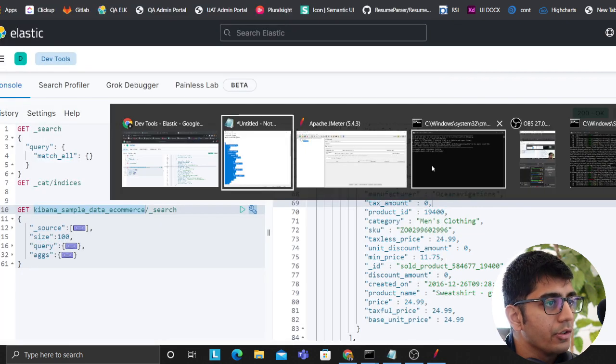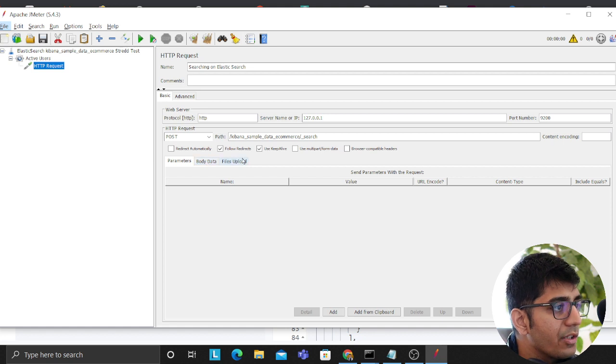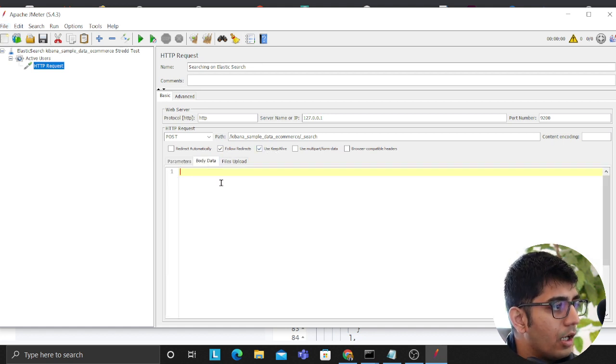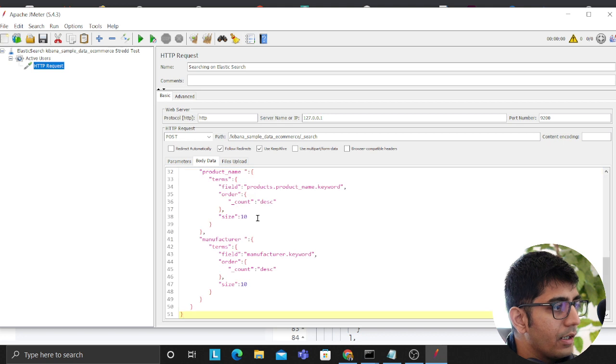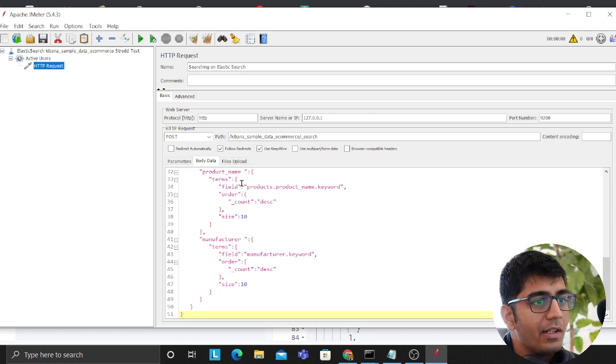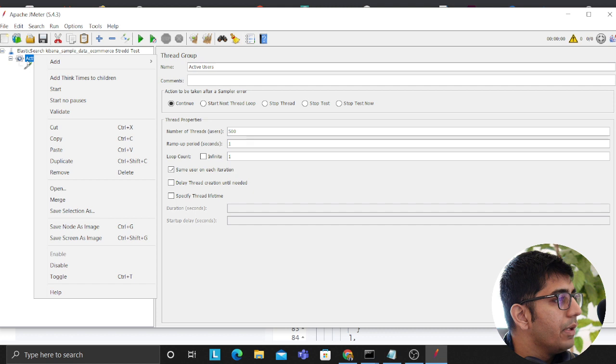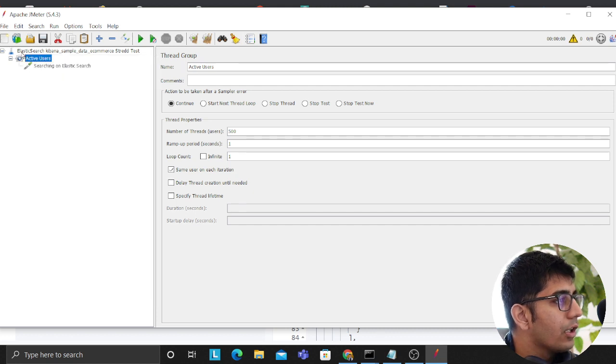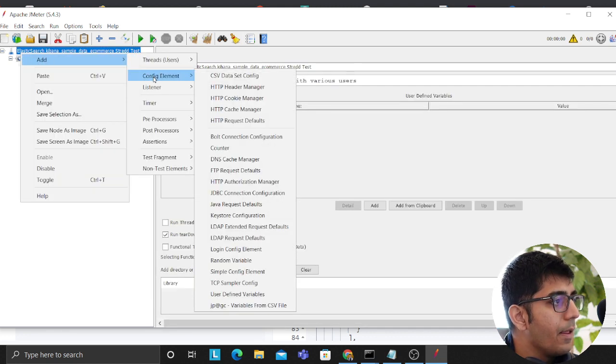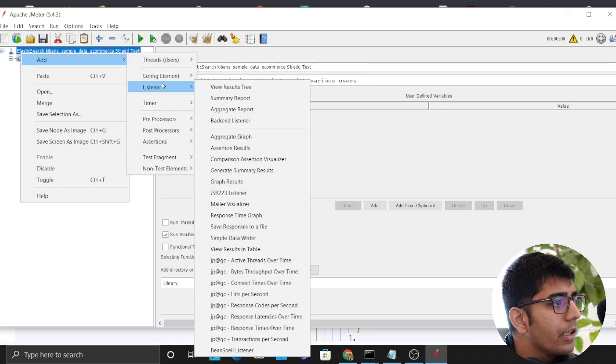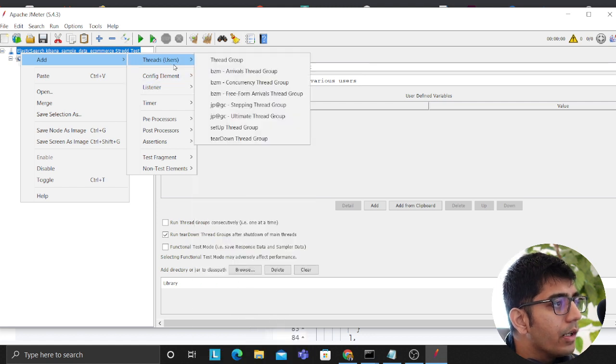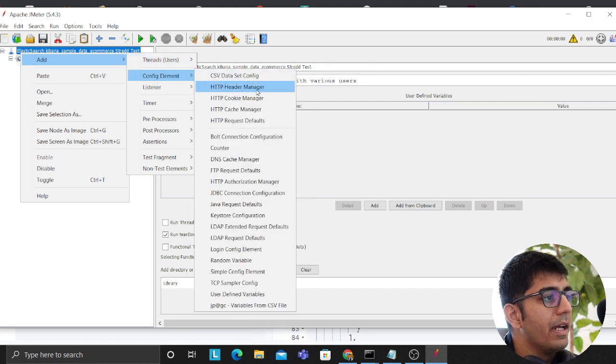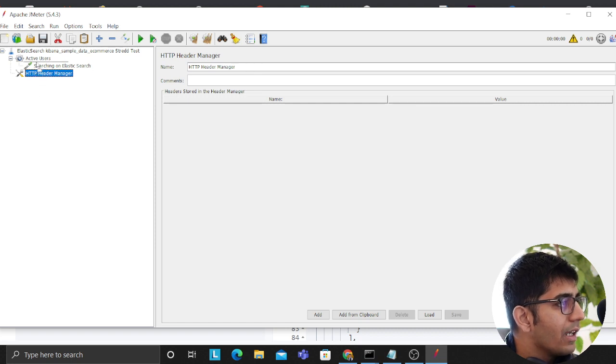Let's open up JMeter. On the bottom section, make sure follow redirects and keep alive is ticked. Go to body data, dump that in. We are not done, we are not yet done yet. We need to add a HTTP header. So click on the top Elasticsearch, add, and I think it was somewhere, let me see if I can find that HTTP header manager. Click on that.